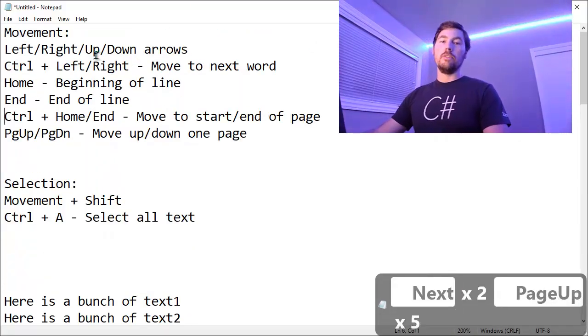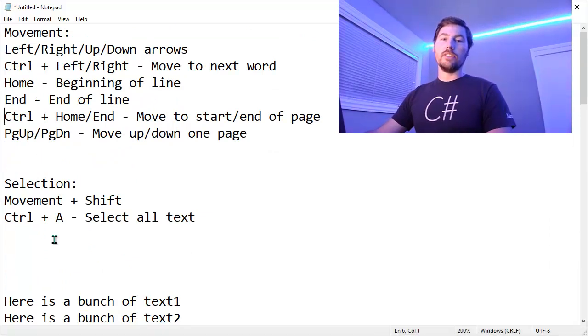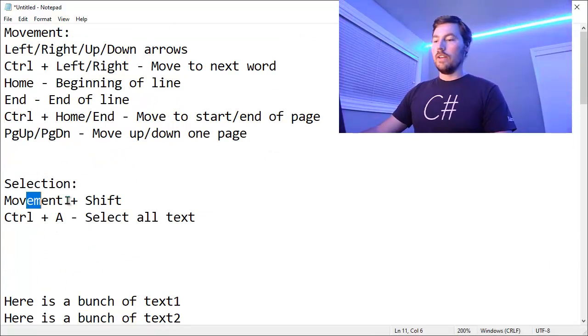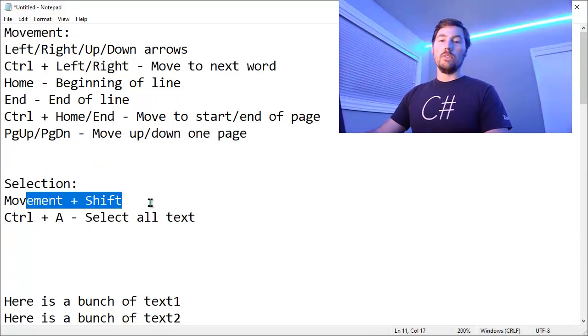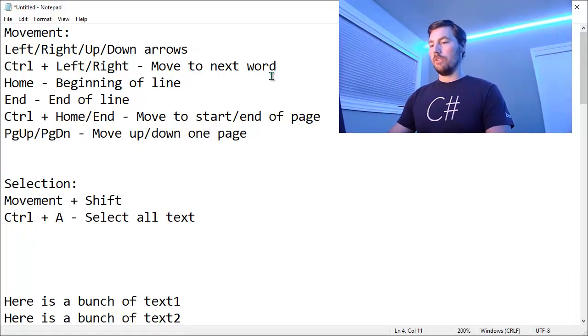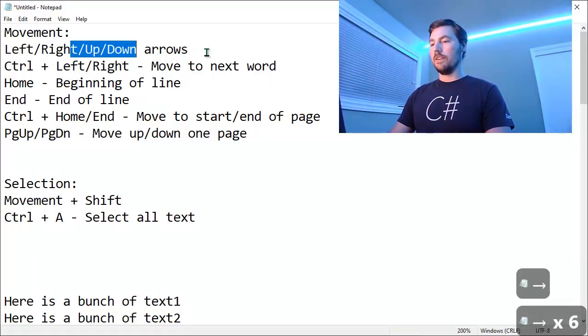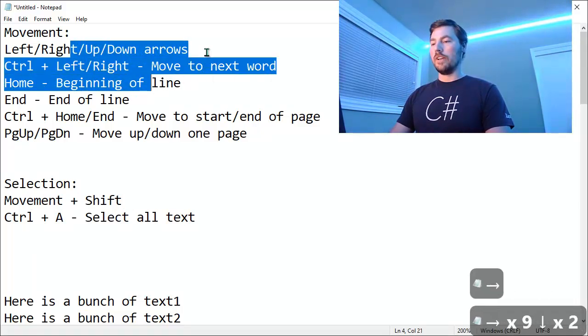So that's for moving the cursor around. Anytime you're moving the cursor around, you can just hold the Shift key as well and that will do text selection. So if I hold the Shift key while I'm moving the cursor left or right, it'll select more text.